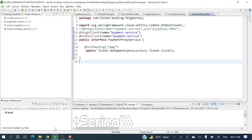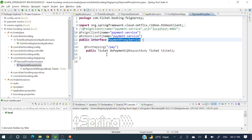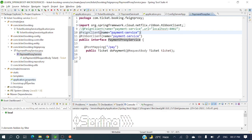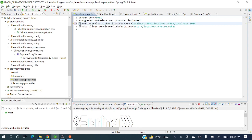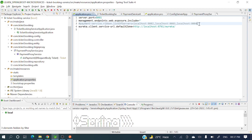Now we'll communicate from ticket booking service to payment service. We already have the code with Feign Client, and we need to modify it to use the Eureka Server instead of the config server. We need to understand how it will communicate with the Eureka Server to fetch all available instances — a small modification is required.